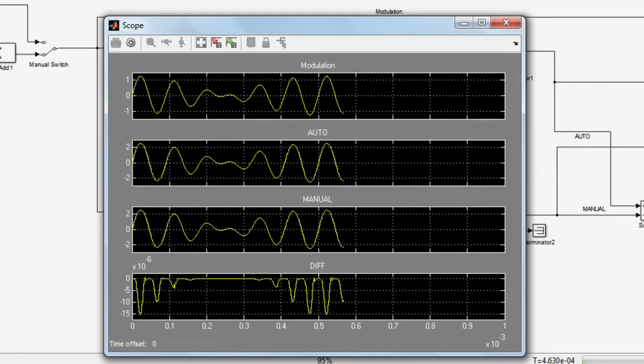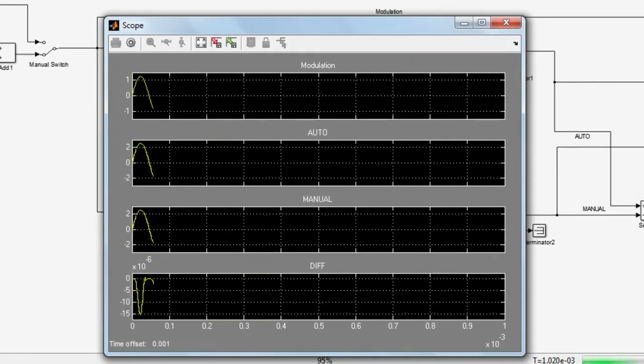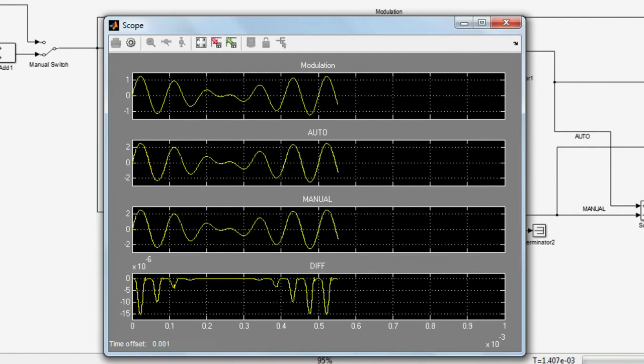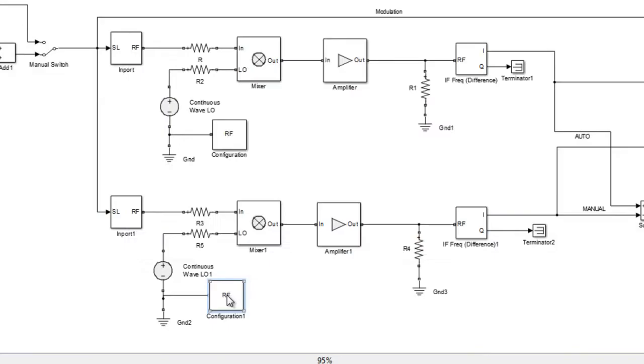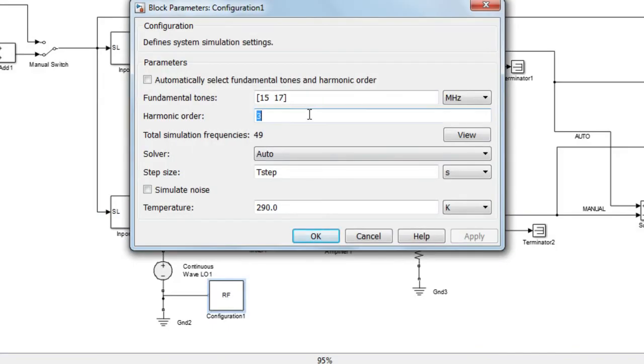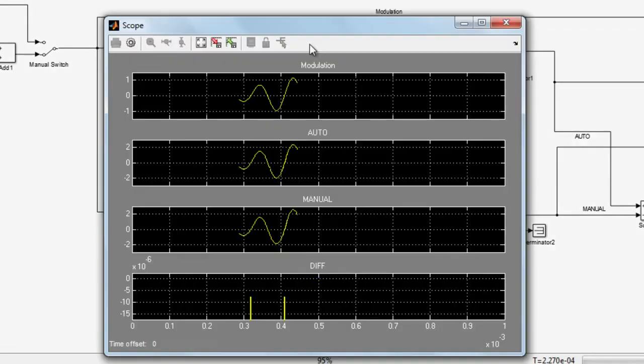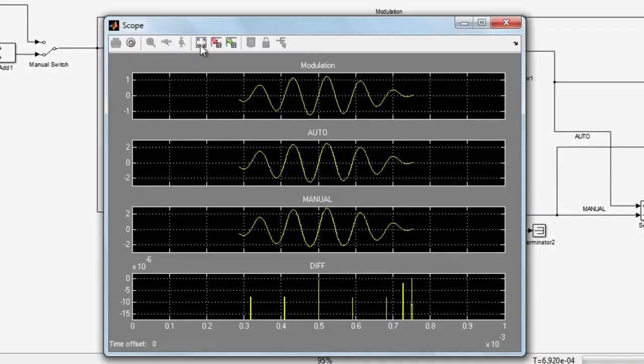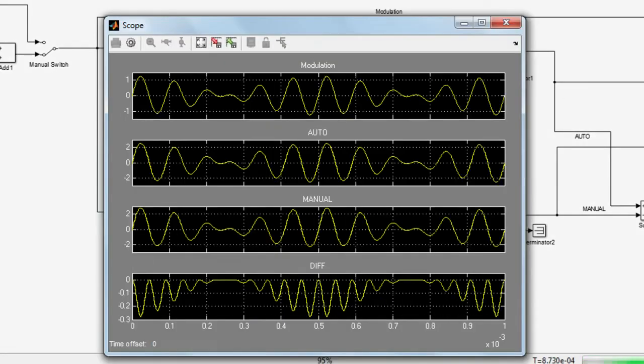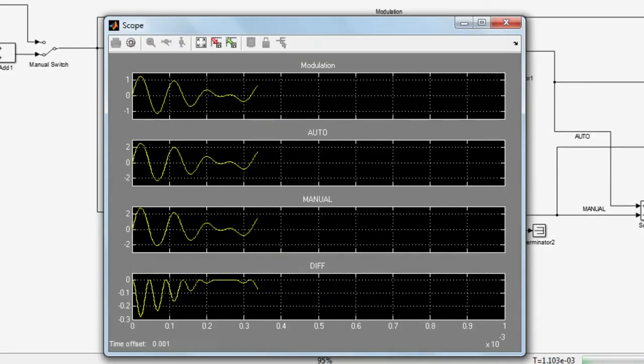If your blocks are purely linear, you can perform the simulation with a harmonic order of 1. In this case, as we have non-linear blocks driven into saturation, a harmonic order of 1 delivers incorrect results.